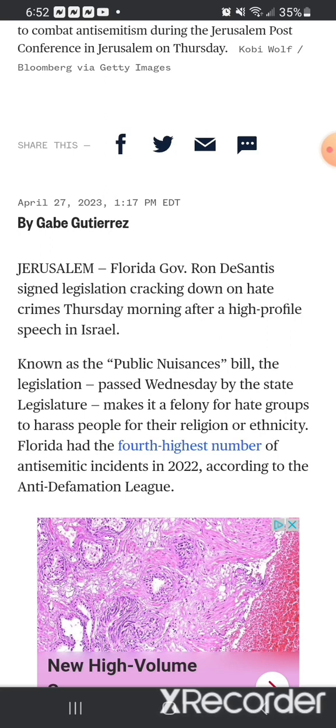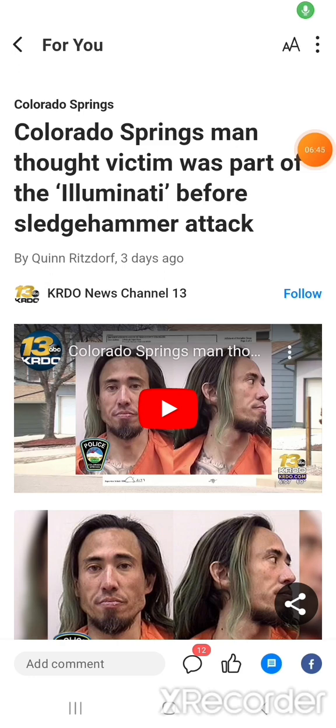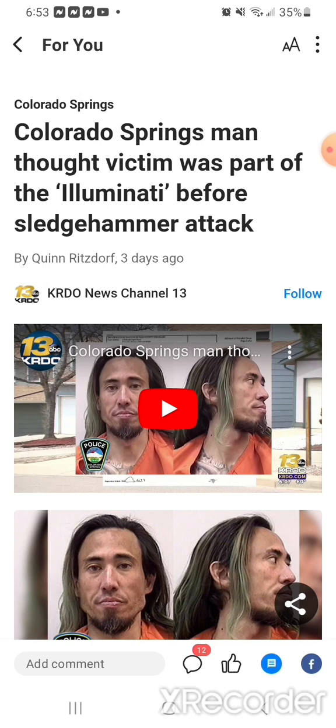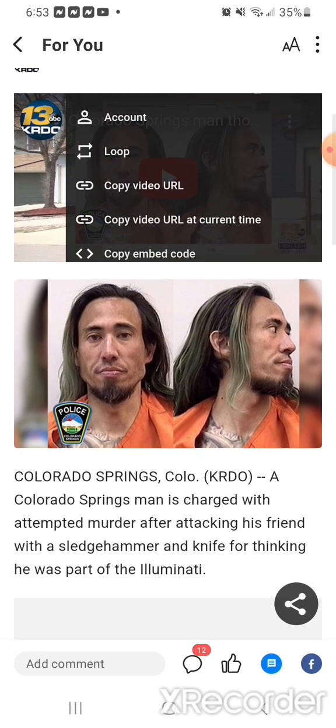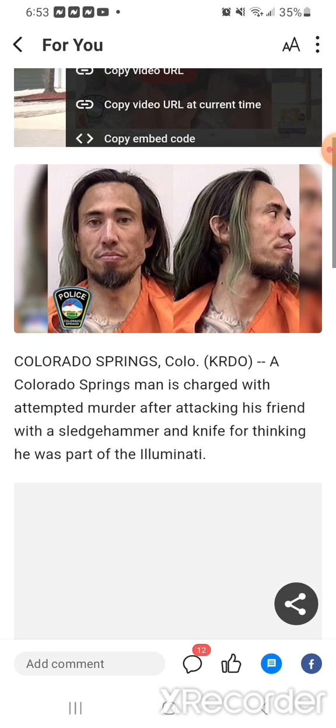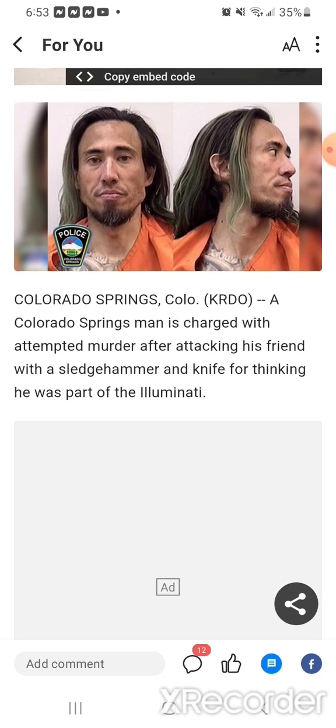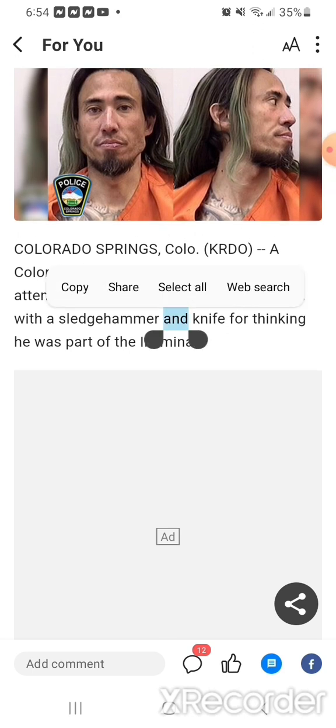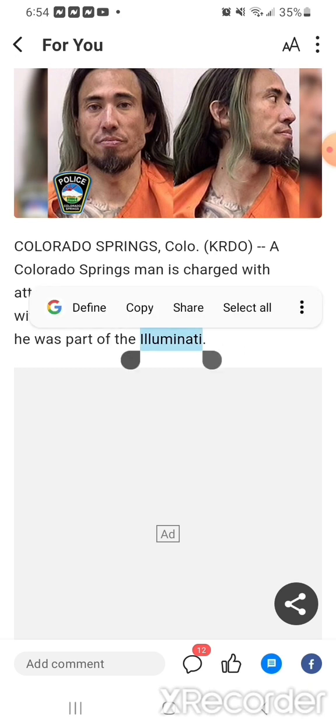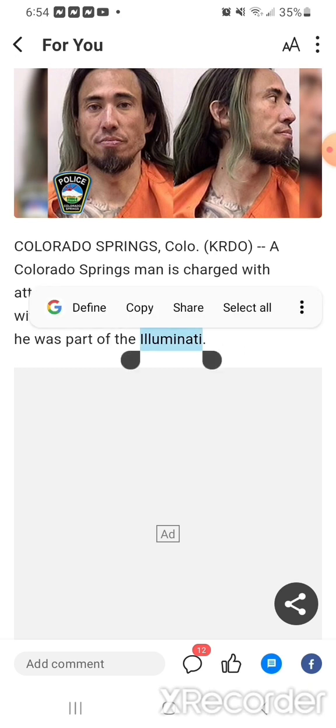Which I just saw an article here in Colorado. Here in Colorado, it says three days ago, Colorado Springs man thought victim was part of the Illuminati before sledgehammer attack. Which you can see that this man is completely looking insane, his hair's all long like a woman, he cuts his beard, his hair's all green. So this is not a righteous man. But they're doing this, it's called controlled opposition. The so-called white man, Esau Edom, the elite, what they call the Illuminati, is coming down with great wrath, knowing that he had but a short time.